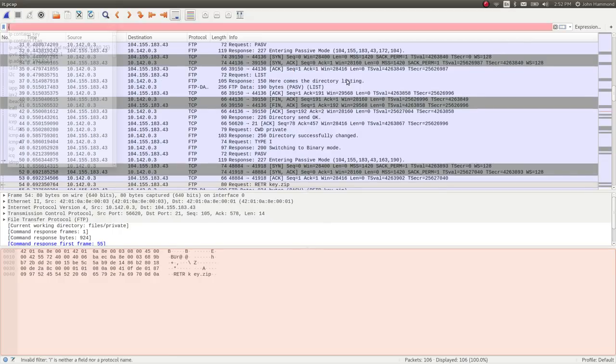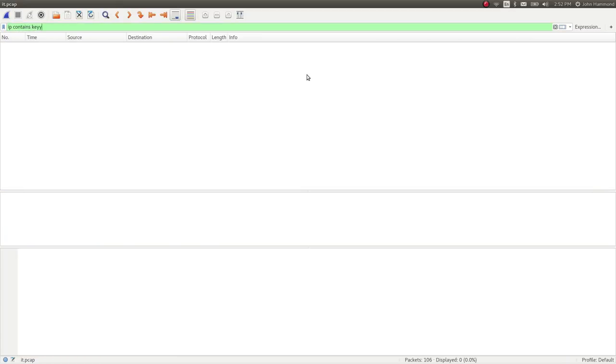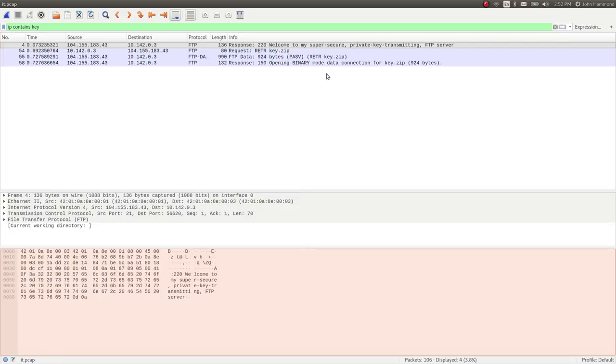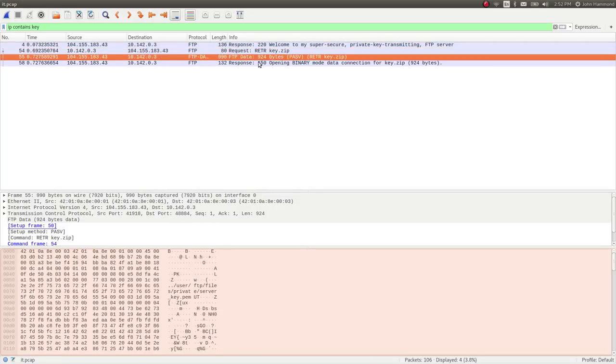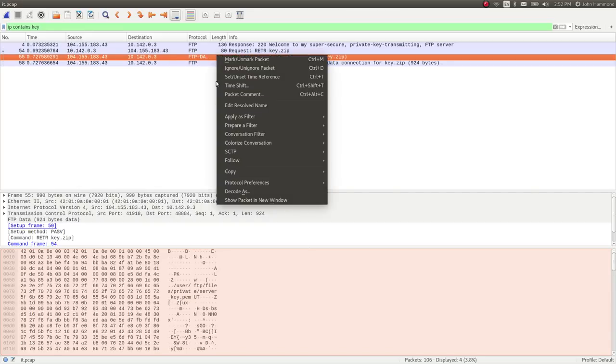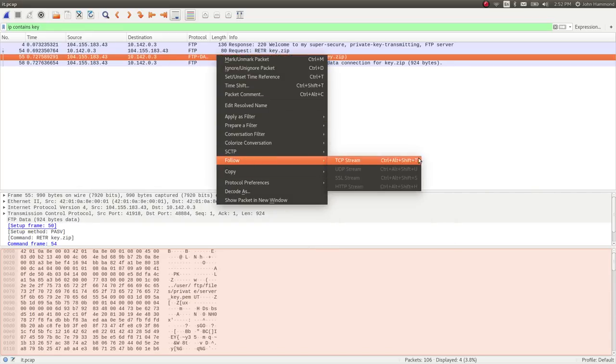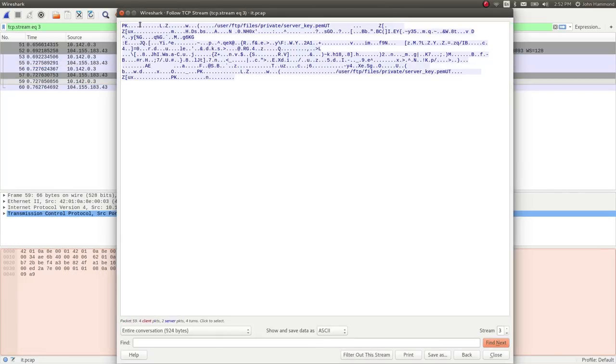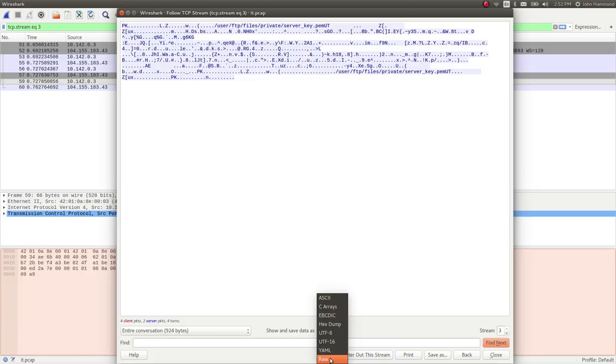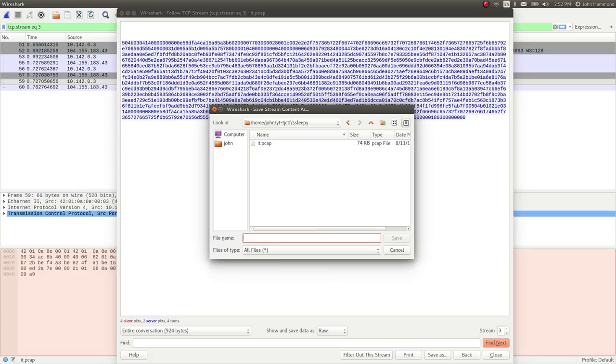What I'm going to do is filter for anything that actually contains key. And you can see, here they actually are retrieving it, running the command on port 20, the FTP data port and channel there, we can actually view this. And you can note with the PK file magic header at the very top, this is the zip archive that they're trying to download. Let's view it as raw. And then what I'm going to do is save it as key.zip.